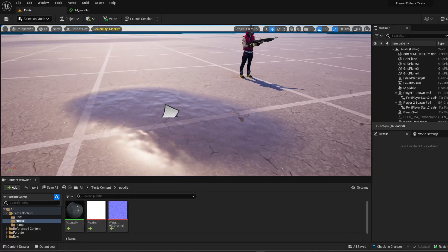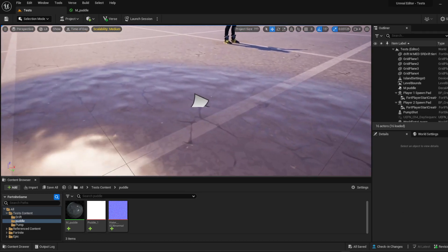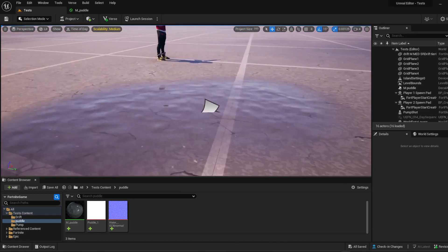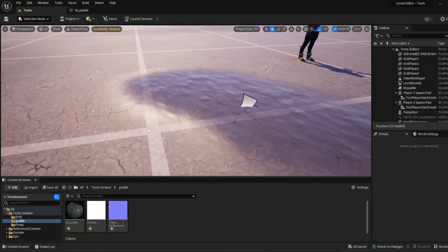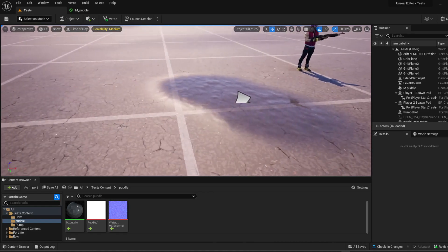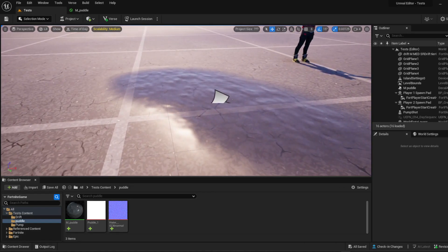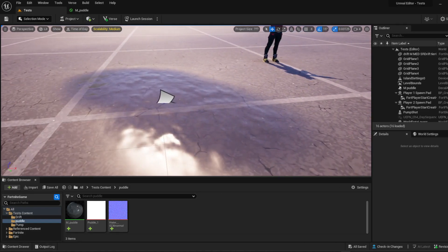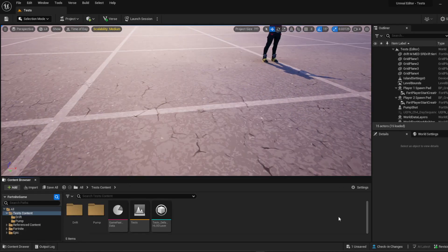Hey there, welcome back to another Fortnite video where today I am going to show you how to make a water puddle in UEFN. It's kind of cool — it's a decal — and I hope you guys enjoy it. I'm going to delete what I've got here and we will get started.